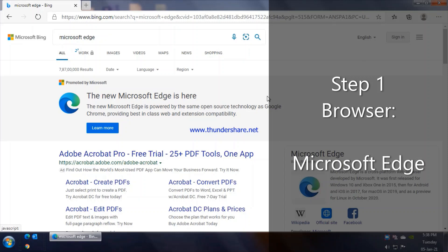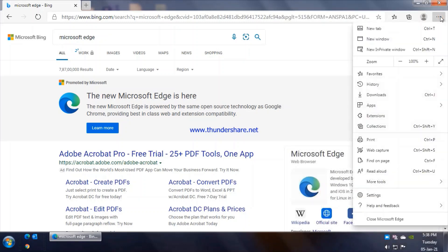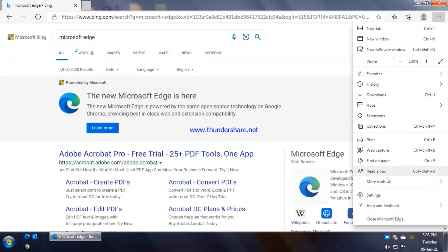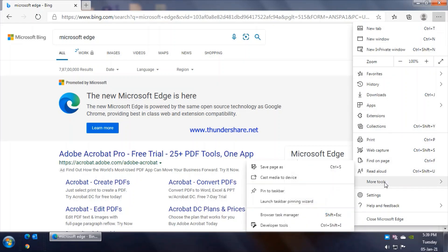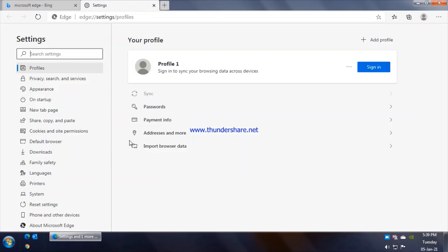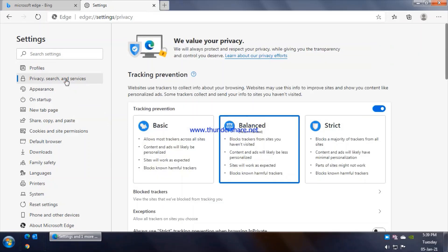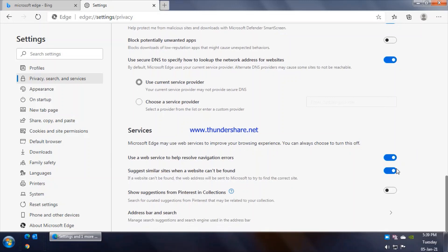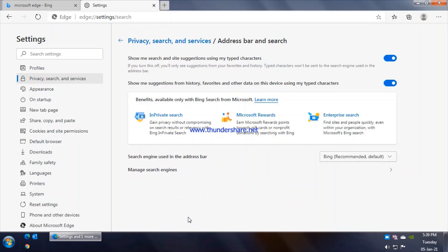When you're using it, if you need to change the default search engine which is set to Edge by Microsoft by default, you can definitely do that. We'll go to the menu options, go to Settings. It's a bit hidden here so that people really don't change it. Under Privacy, scroll down and towards the end we have Address Bar and Search. You click on that.